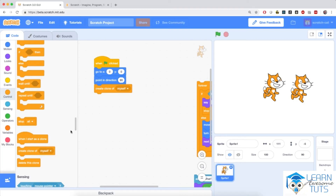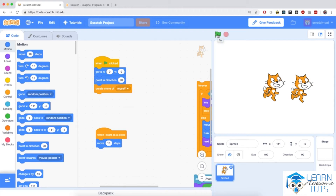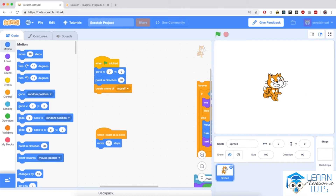Clones can also be programmed. We can do that by dragging the when I start as a clone starter block onto our code environment. Let's go to Motion and add move 10 steps right below when I start as a clone. When the flag is clicked, the original cat sprite will go to the center of the screen, point right, and create a clone of itself. The clone will run the second script starting with when I start as a clone. The clone moved 10 steps to the right.